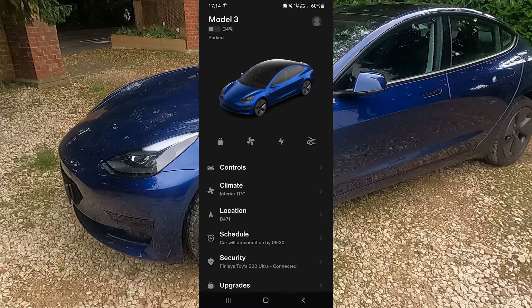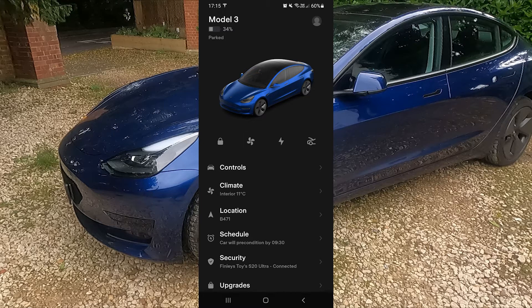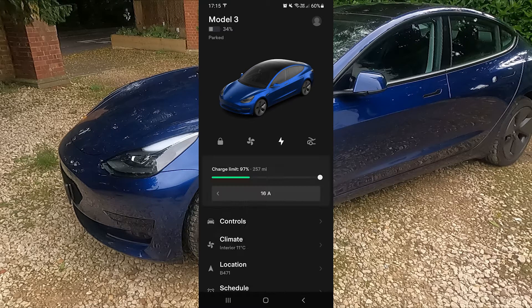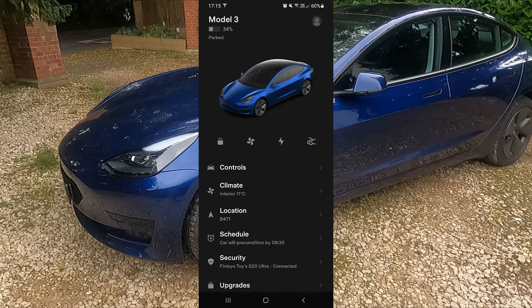You then have four quick buttons which Tesla think are the most commonly used. You have the lock key for locking and unlocking the car, your immediate climate control — and when you turn the climate control on you can see the fans in the car, which is pretty cool, so that's heating the car up. You can turn that off as well. You then have your charging flap and your front button, which will unlock your front.